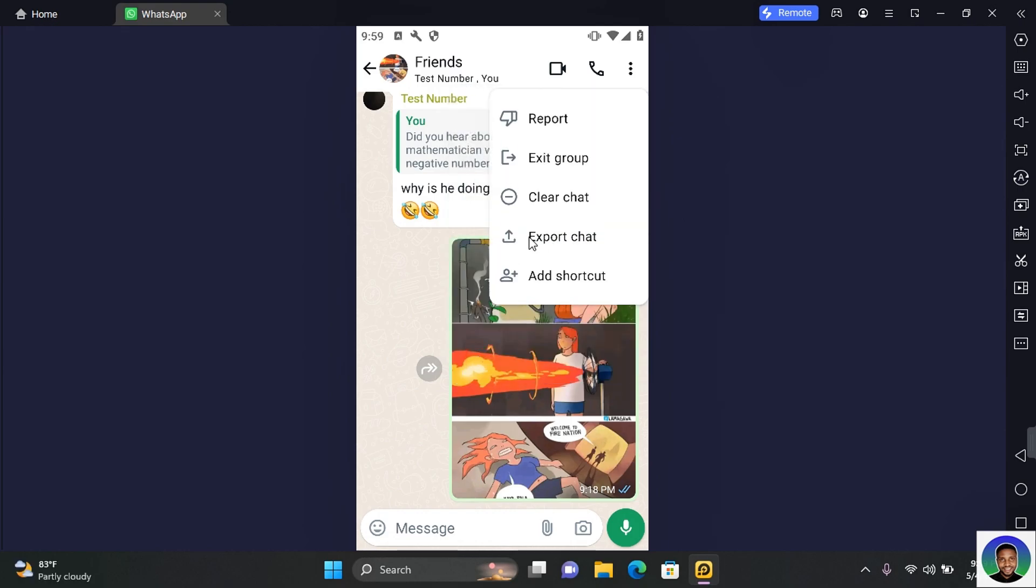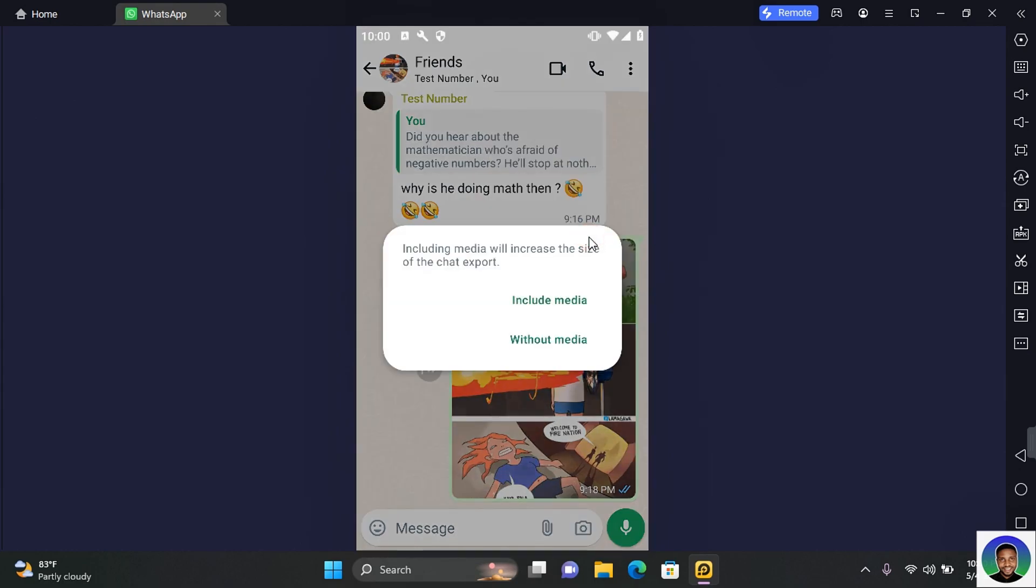You will see Export Chats. Tap on Export Chats. You have two options when it comes to exporting your WhatsApp chats: you can export with media and you can export without media.